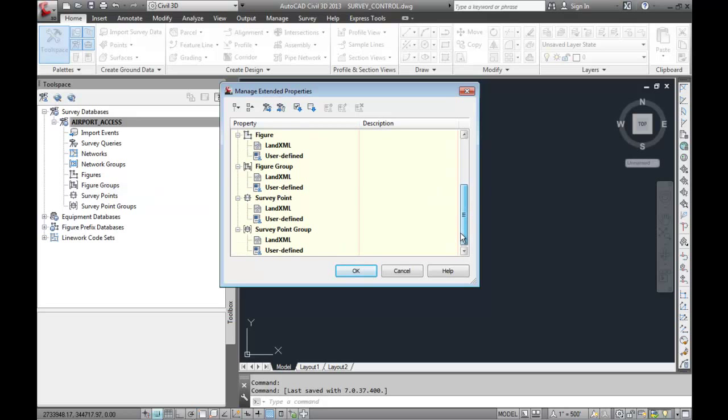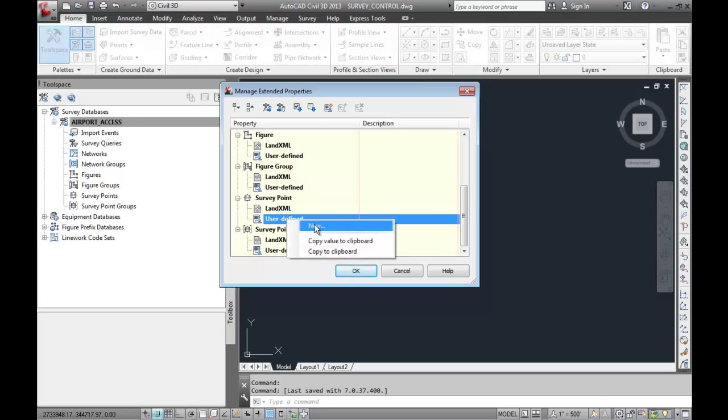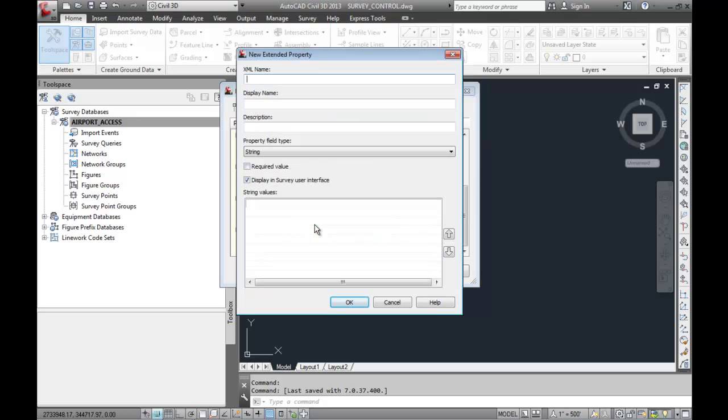Surveyors can more readily use attribute information and create more detailed basemaps and utility plans from their field collected data. Prior to Civil 13, the data was stored but not really available for presentation or for a query. With these new query tools, there can be thousands of items in a survey database that need to be sorted and this functionality helps you filter the data in order to find these points, figures, and data properties faster.